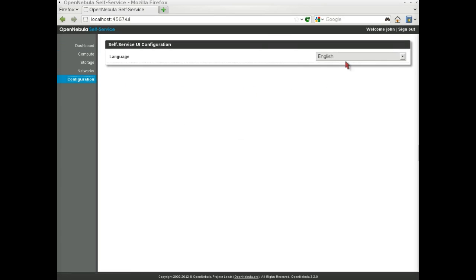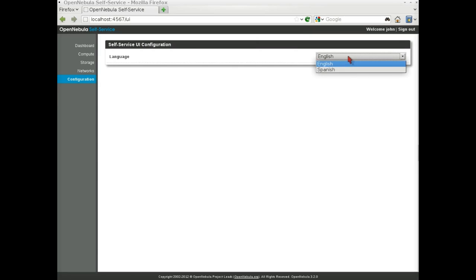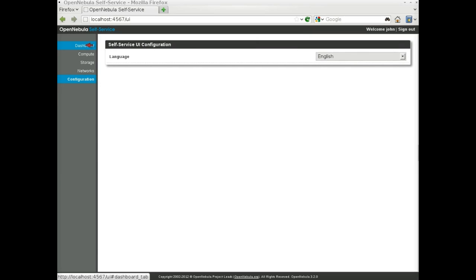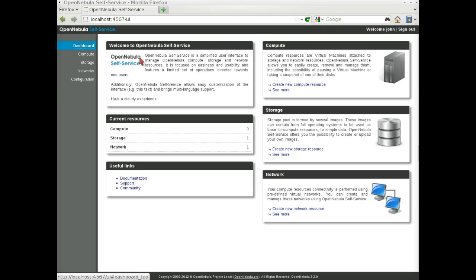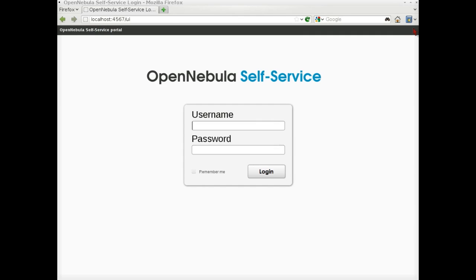OpenNebula Self Service also offers support for internationalization. Language can be changed in the configuration tab. We hope you have enjoyed this screencast. Please visit www.opennebula.org for more information on the OpenNebula project.